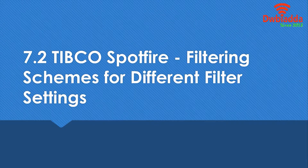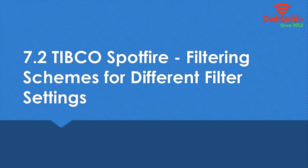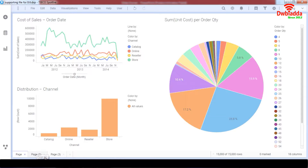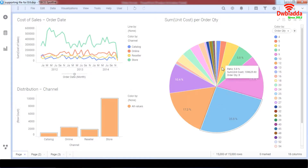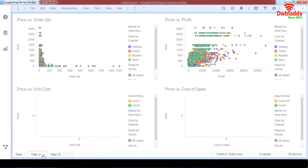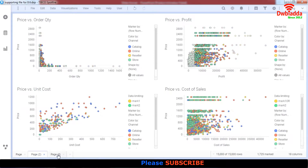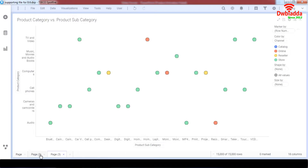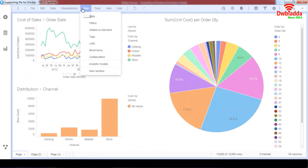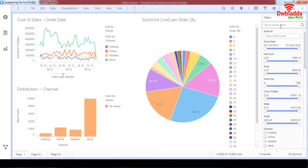This is a similar topic, however it's based on working with different pages. We're going to filter our pages in cooperation with each other. Let's go to Spotfire — I have three pages: Page 1, Page 2, and Page 3. Page 1 is based on unit cost for order quantity, Page 2 is based on price and some scatter plots, and Page 3 is based on a scatter plot of product category by sub-order category. Now let's go to the View panel and open the Filters panel.